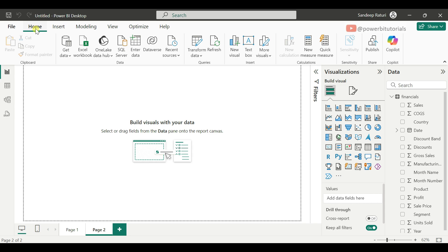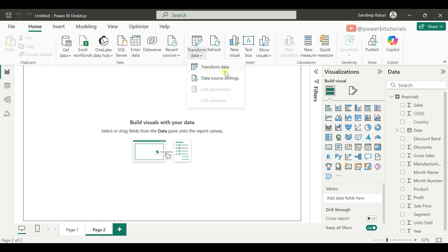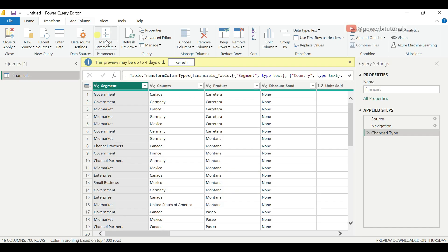Now let's move to the Home tab. From the Home tab, you can get data from multiple sources and transform the data. Transforming the data means you can change the data type, rename columns, and remove duplicate rows — these kinds of operations all come under transformation. Just click on Transform Data and it will open the Power Query Editor window where you can perform the transformations.